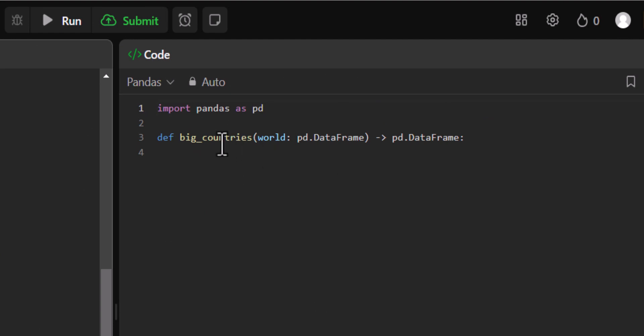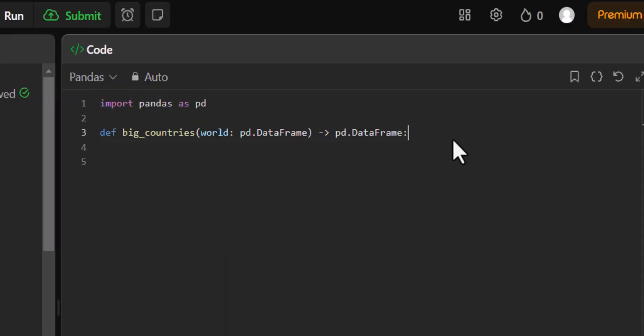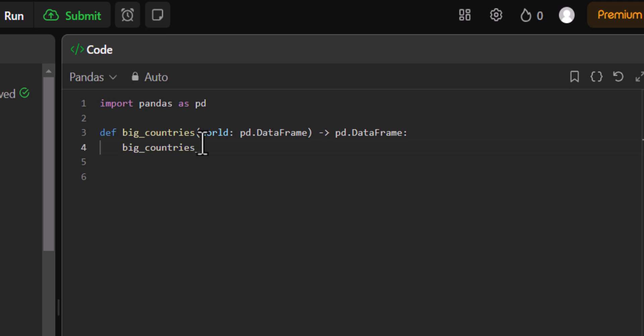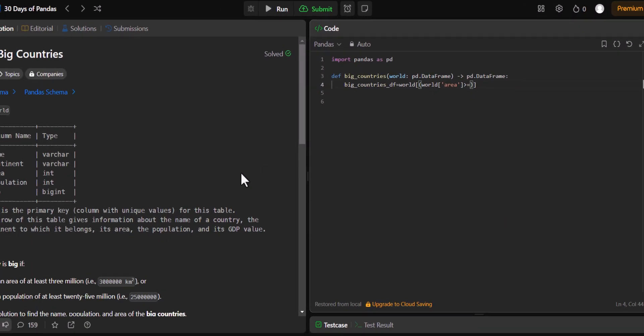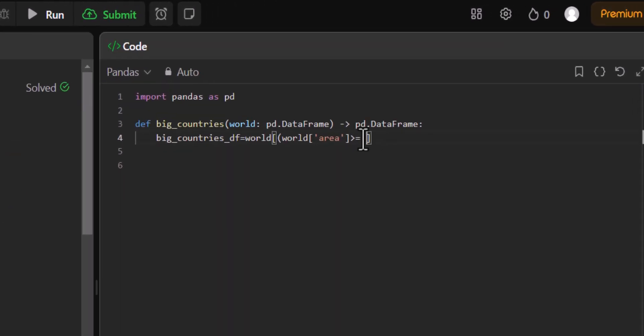You can see here that the function has been already created and the pd.DataFrame is saved as world. We'll be taking the data from this world. Let's create a variable first. I'll name the variable as big_countries_df. From that I want the entire data set but having a particular condition. The first condition will be that the area has to be greater than 3 million. So world area has to be greater than or equal to—I'll just copy this 3 million mark and paste it here. That should do the work. That's our first condition.